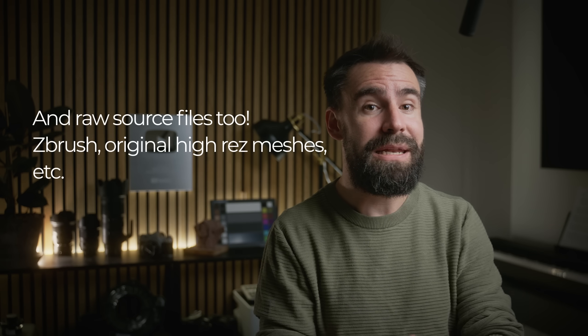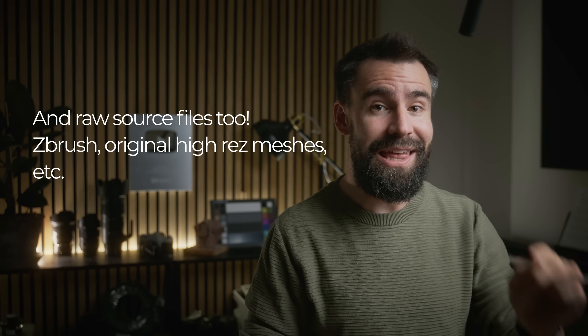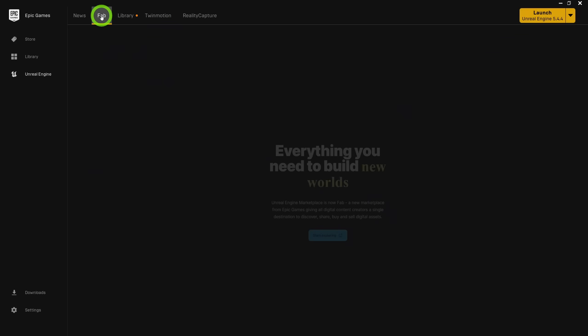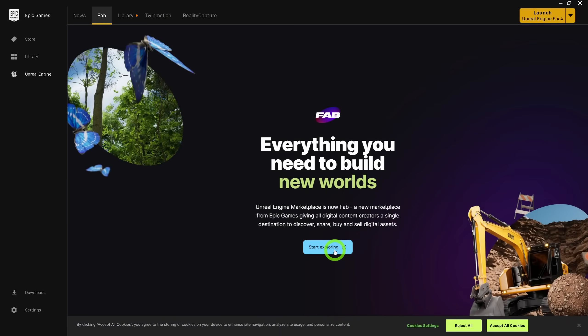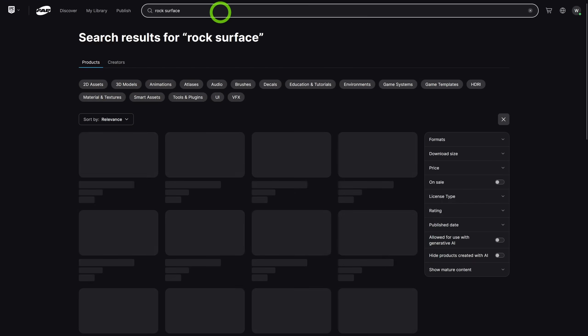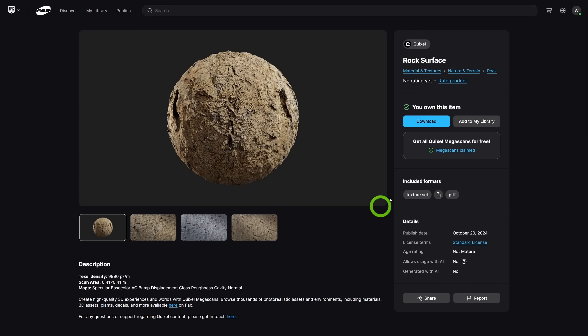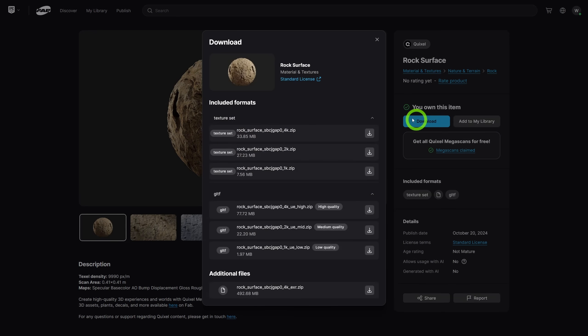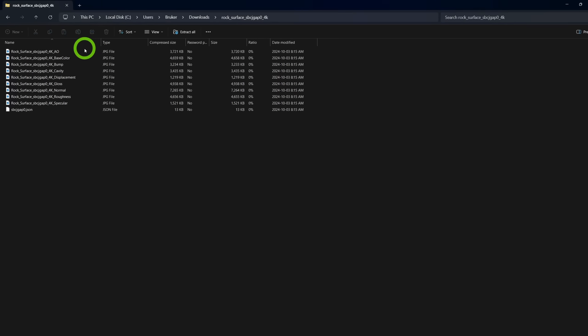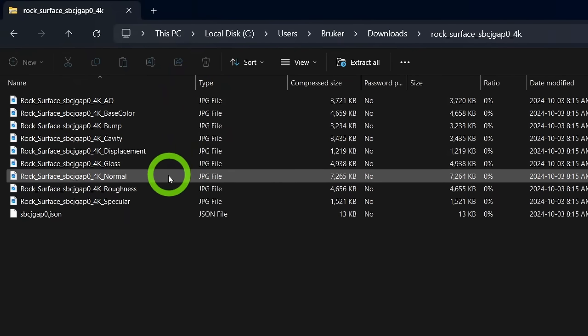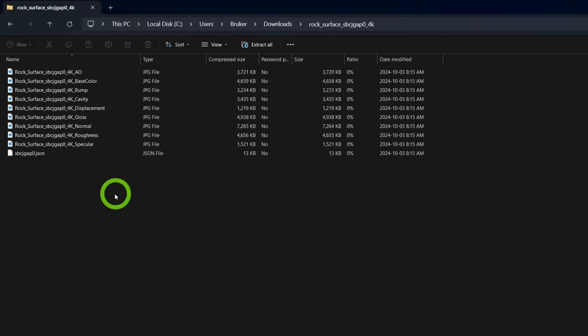There is, however, a way to access the displacement maps if you absolutely need them, and that is by going to the actual FAB website, which can be accessed in the Epic Launcher. Find the surface or the asset you want, click download, and you'll find all of the relevant textures you might need right there in a zip file. From there, you can unzip it and import the displacement map into your project manually. That is probably my biggest gripe with the Quixel integration in FAB right now.